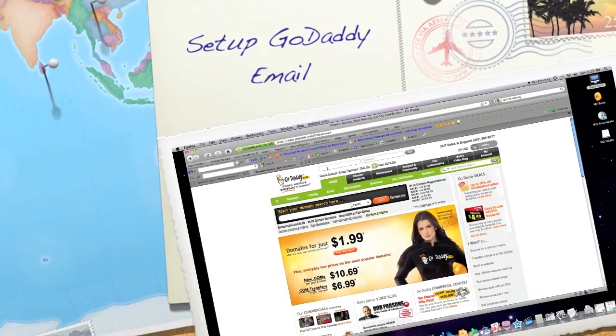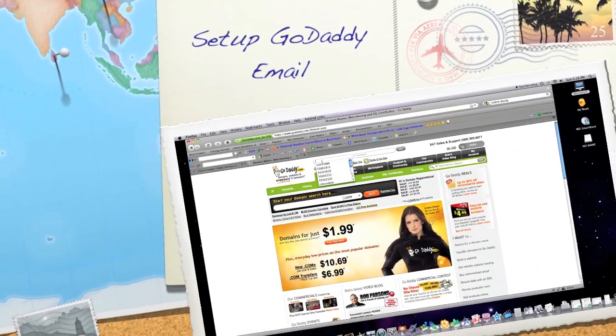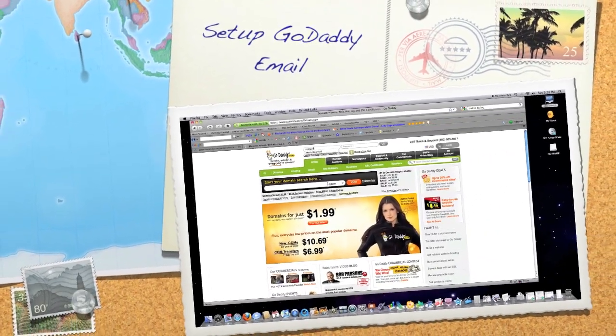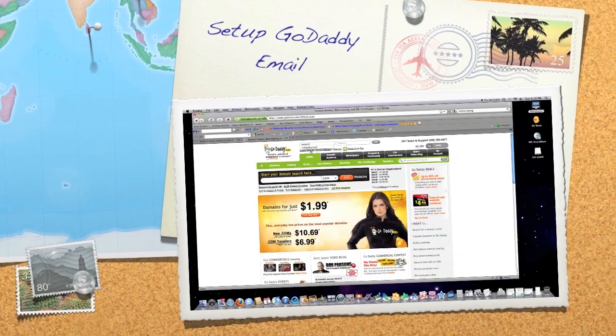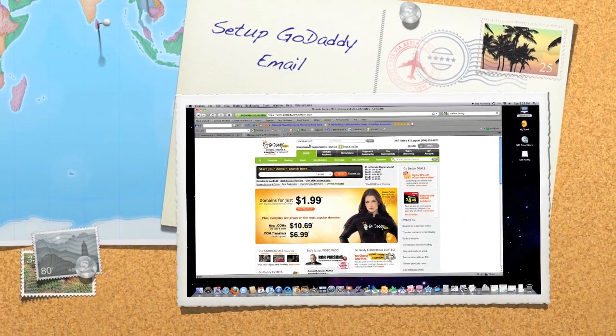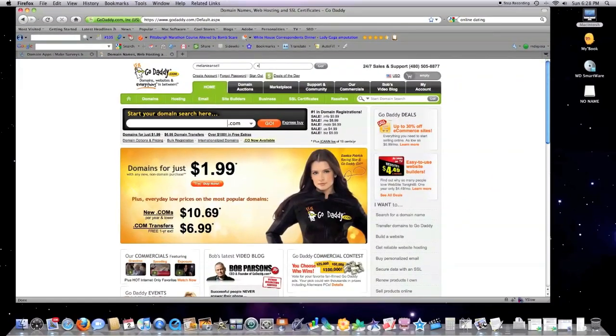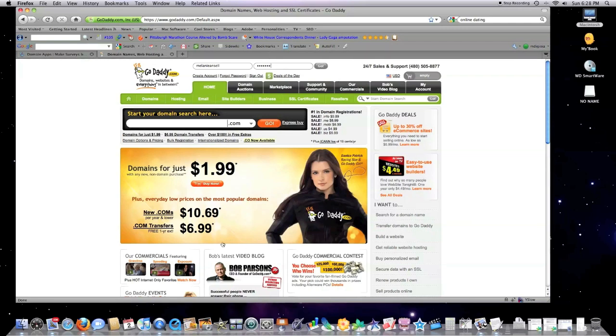Today I'm going to show you how to set up an email account on GoDaddy and then I'm going to show you how you can hook that into whatever mail package you have on your local desktop.